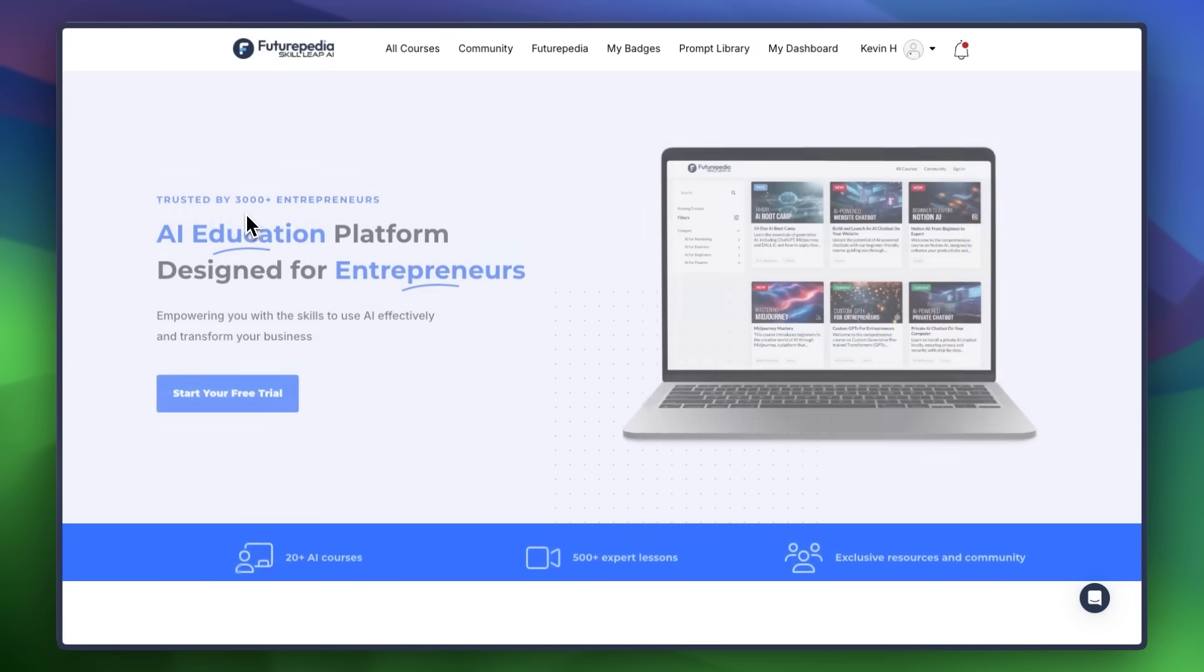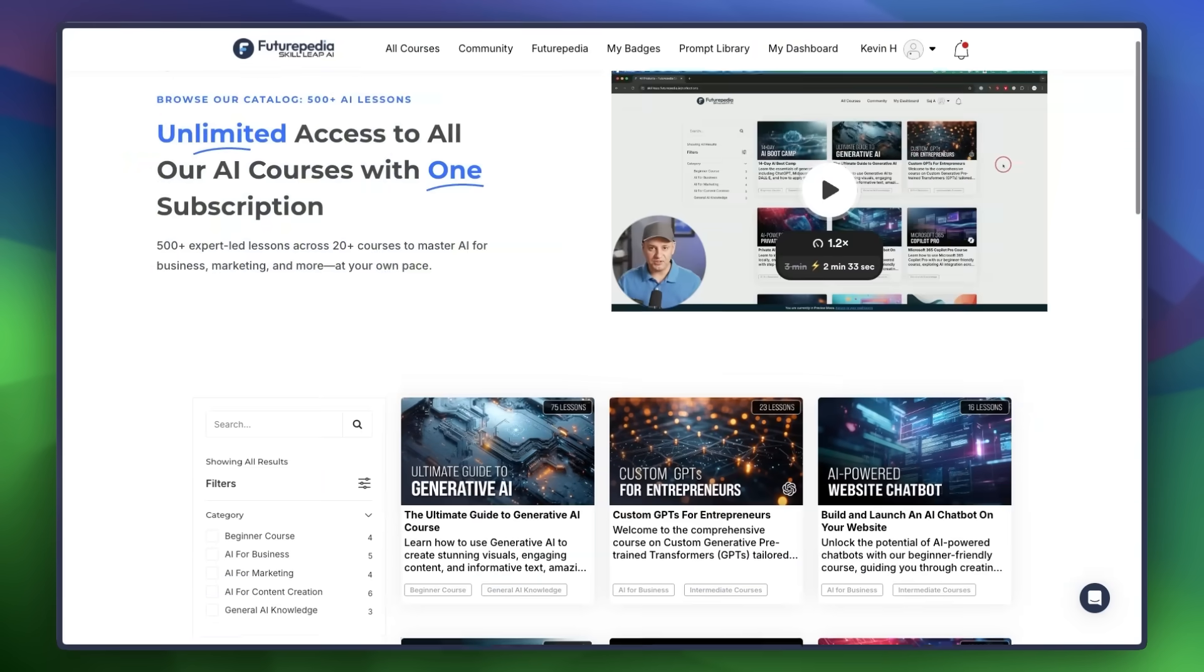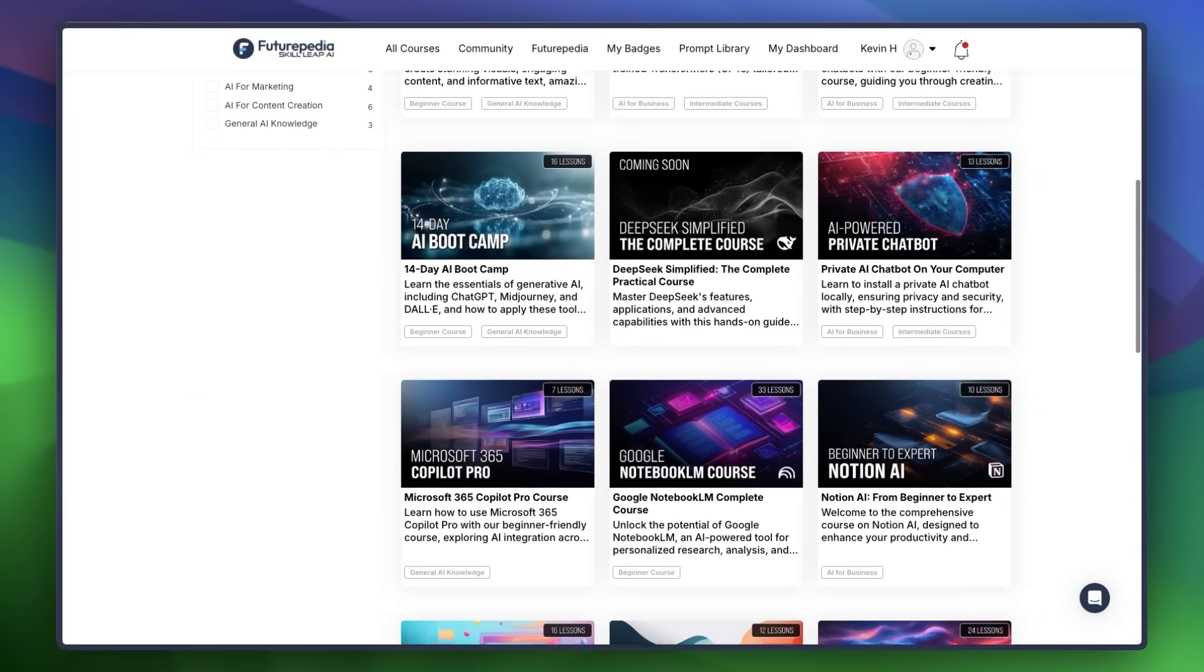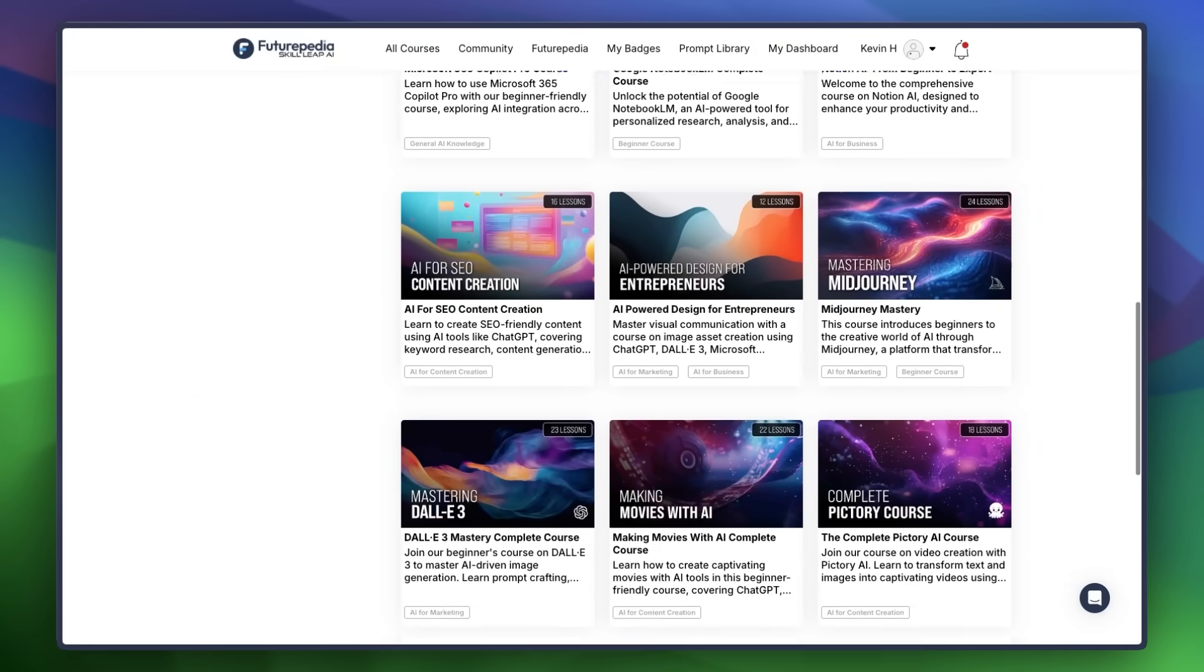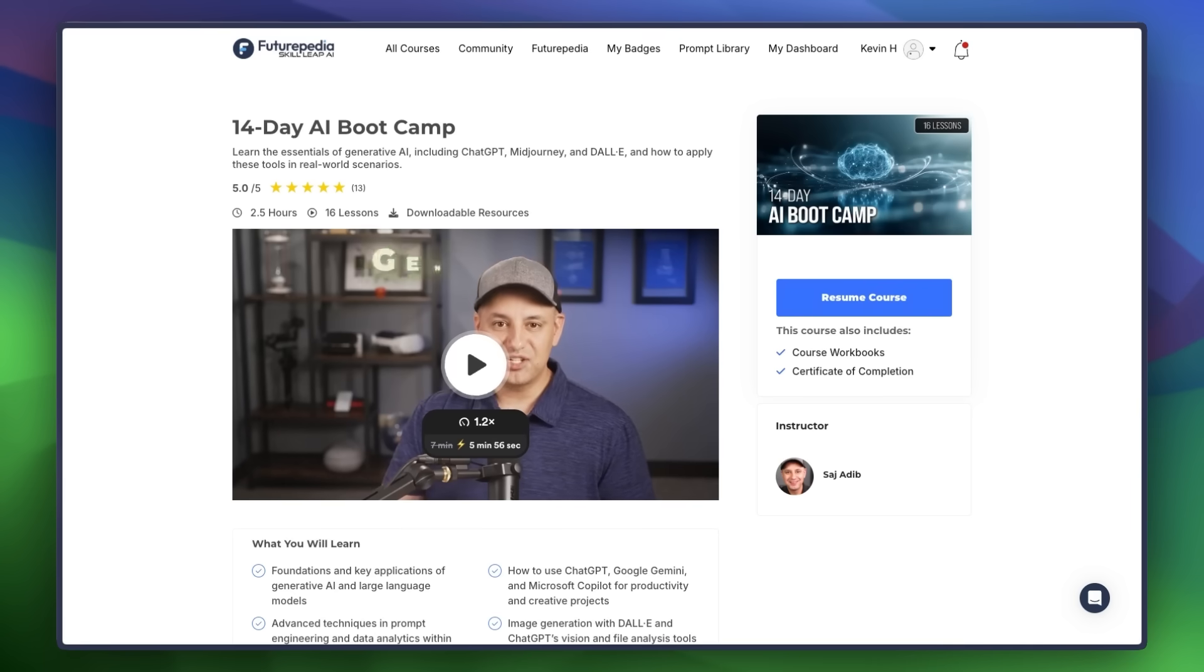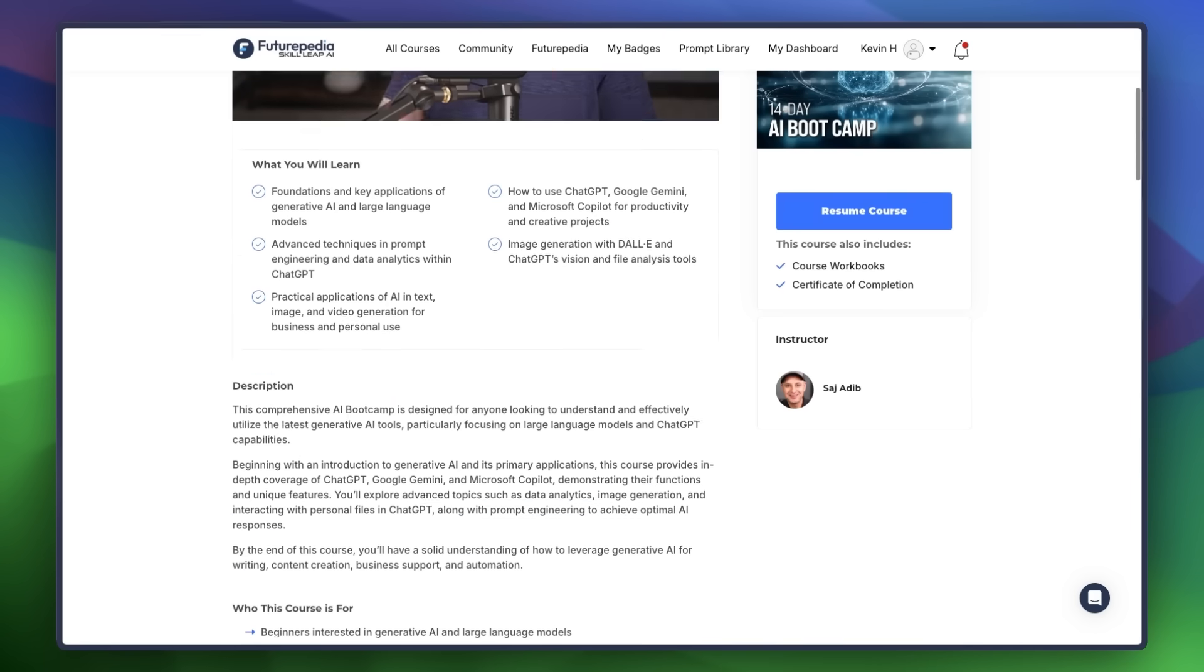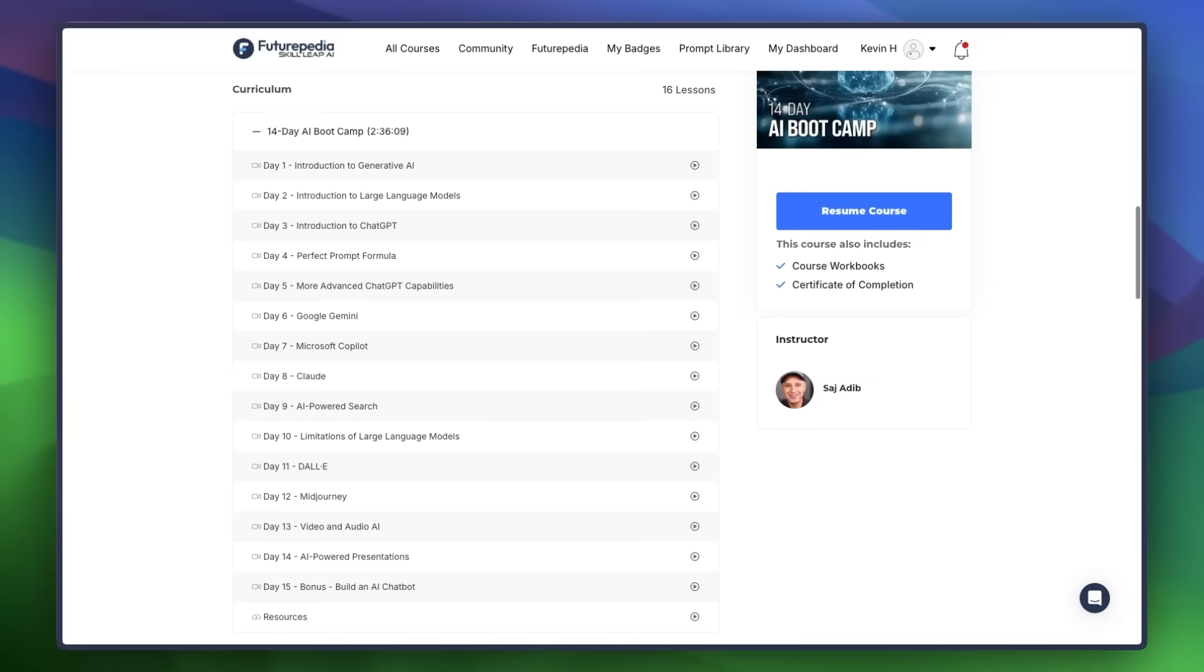And if you want to go way more in-depth on learning AI, on Futurepedia we have over 20 comprehensive courses on how to incorporate AI into your life and career to get ahead and save time. You can get started for free using the link in the description. Or check out this video with 13 AI tools that can save you a thousand hours in 2025.